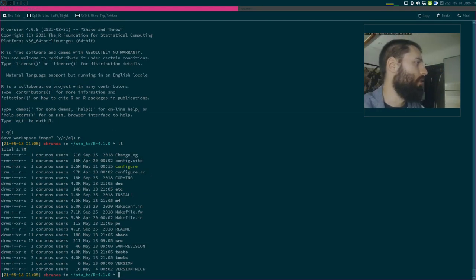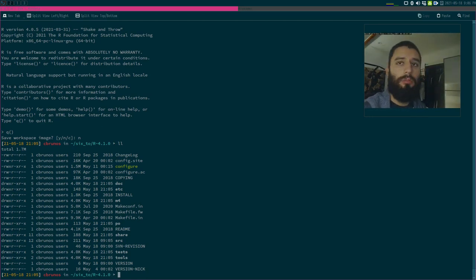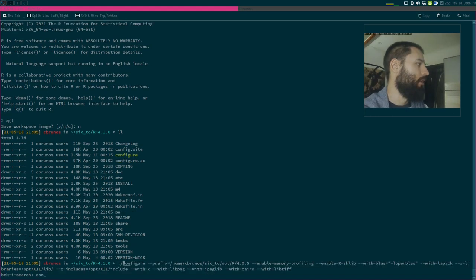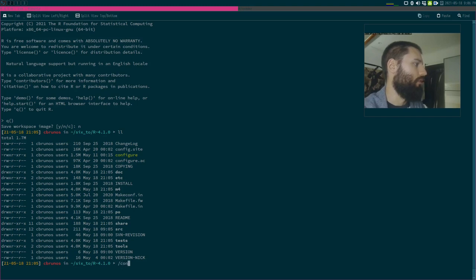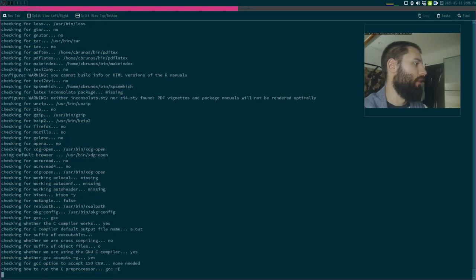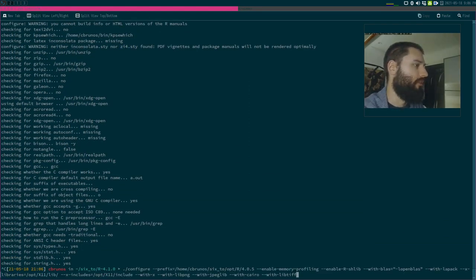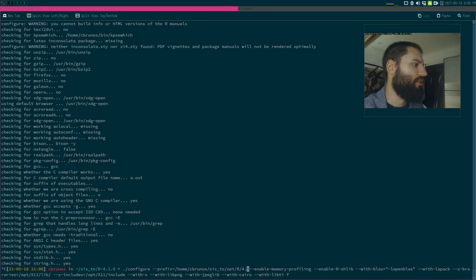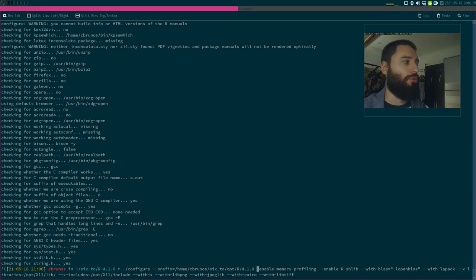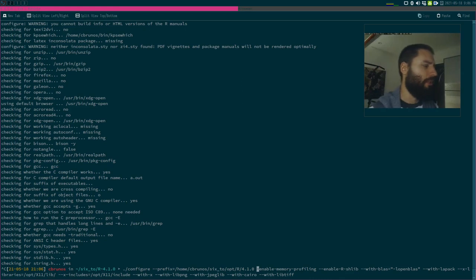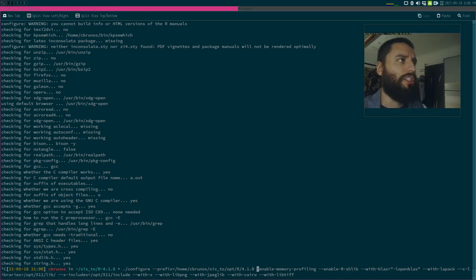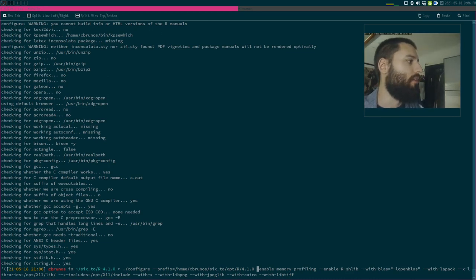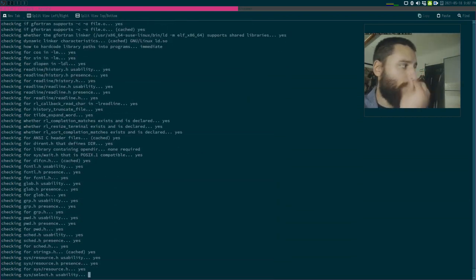Inside this folder there are a lot of files. What we're going to use first is configure with a set of options and flags. I'm basically following RStudio's tutorial on how to compile R from source, which I'll link in the description. I've added some extra flags at the end for graphics — they should be activated by default but I've enabled them explicitly and it seems to work better. So this is now running configure.